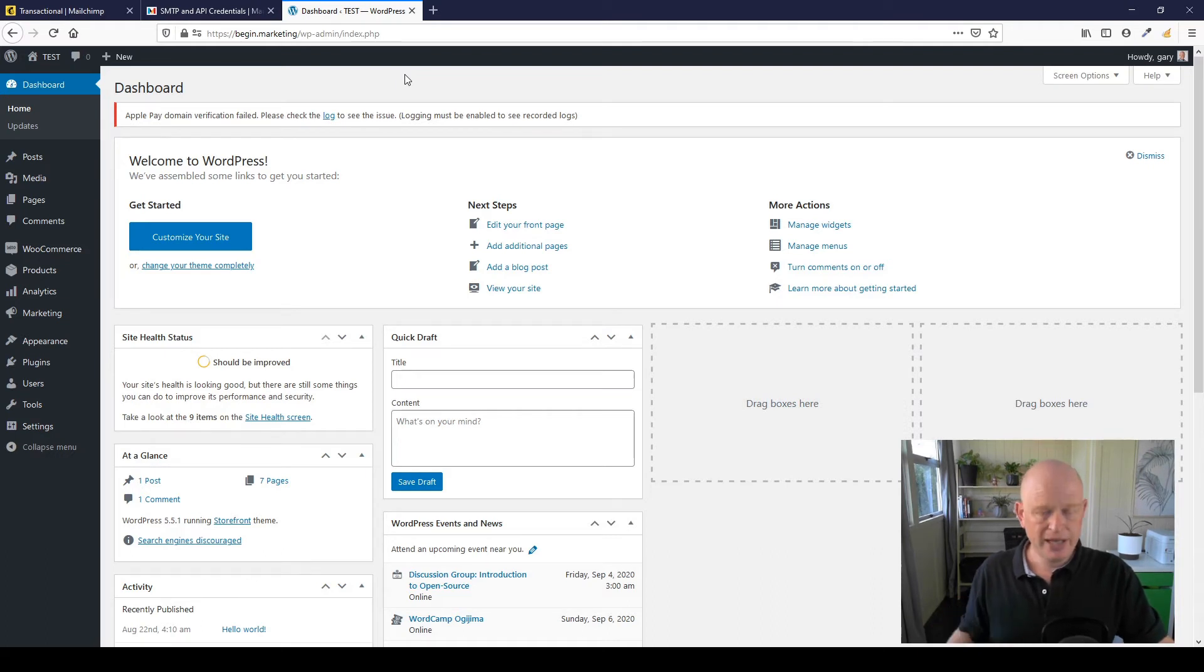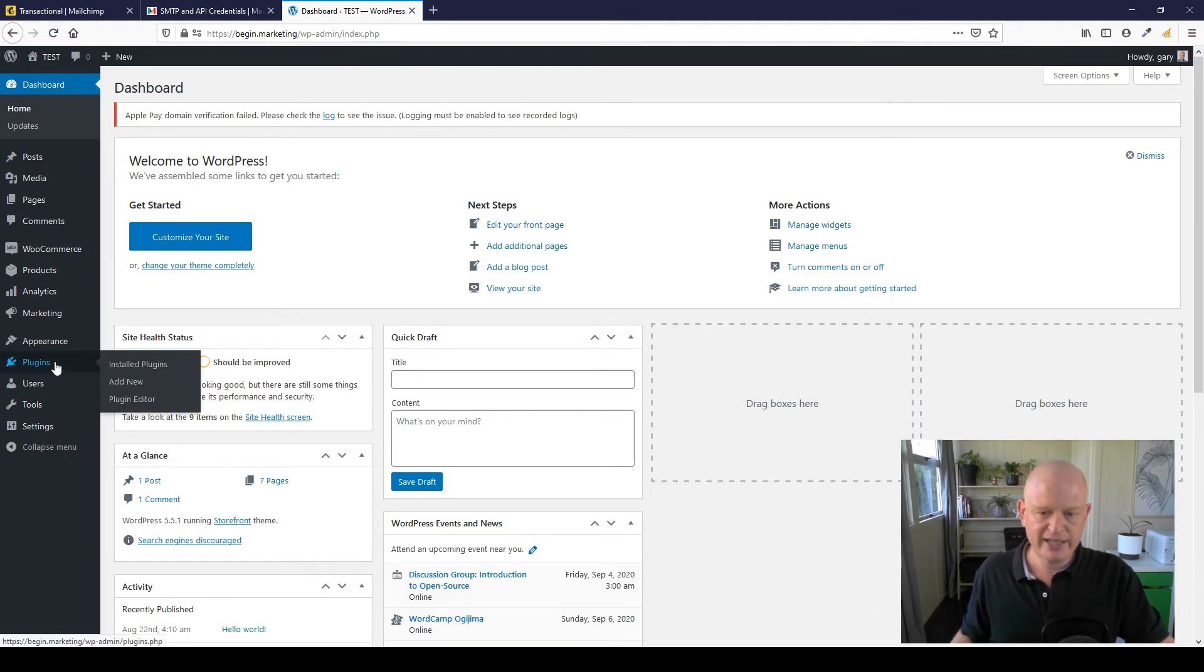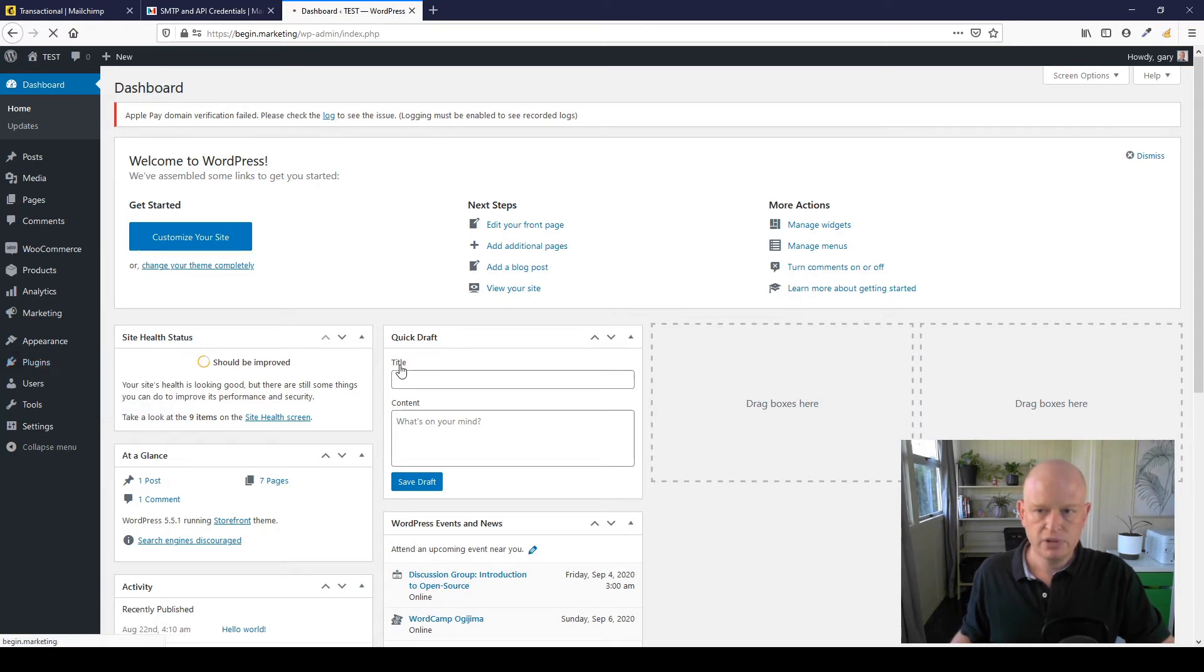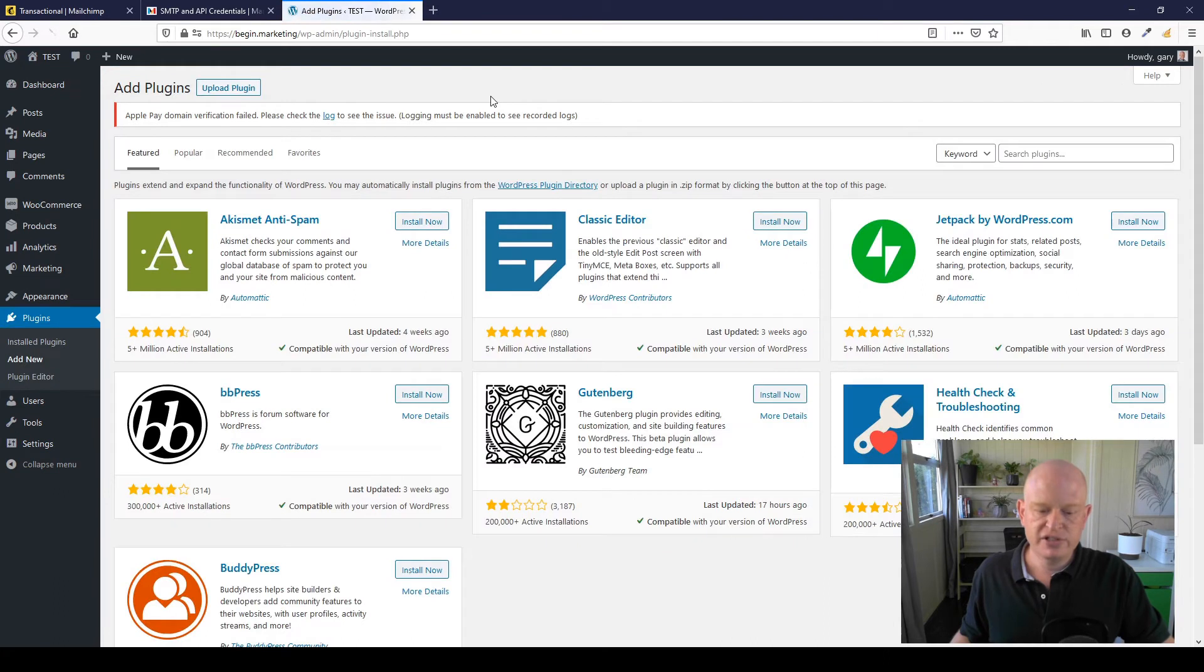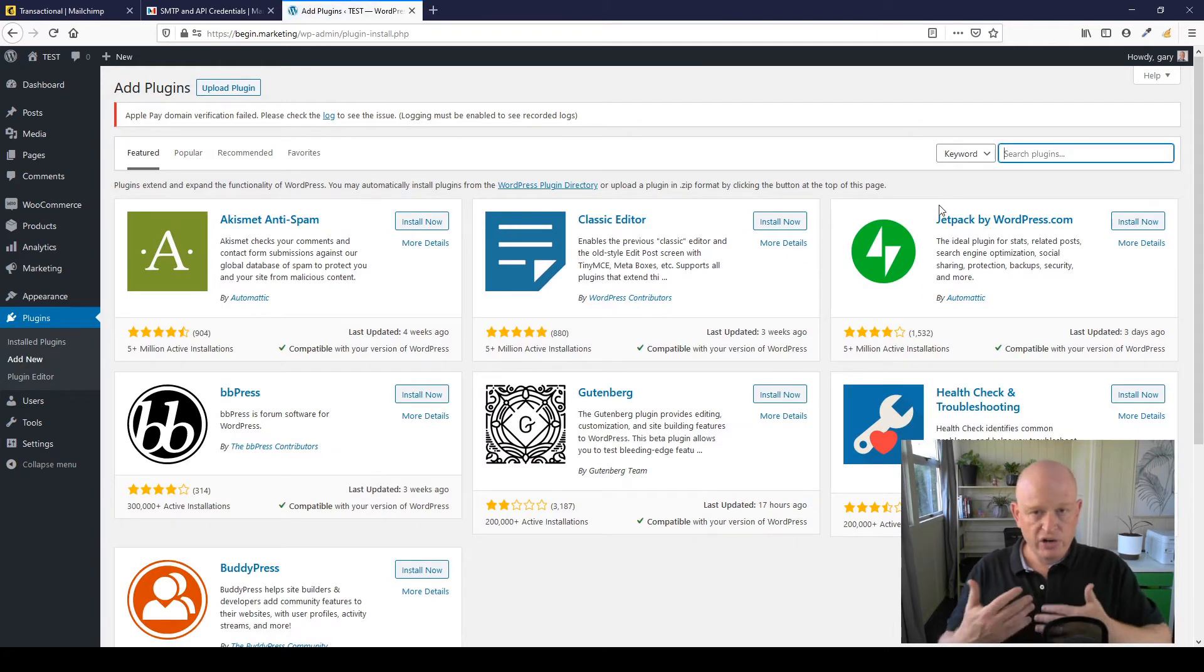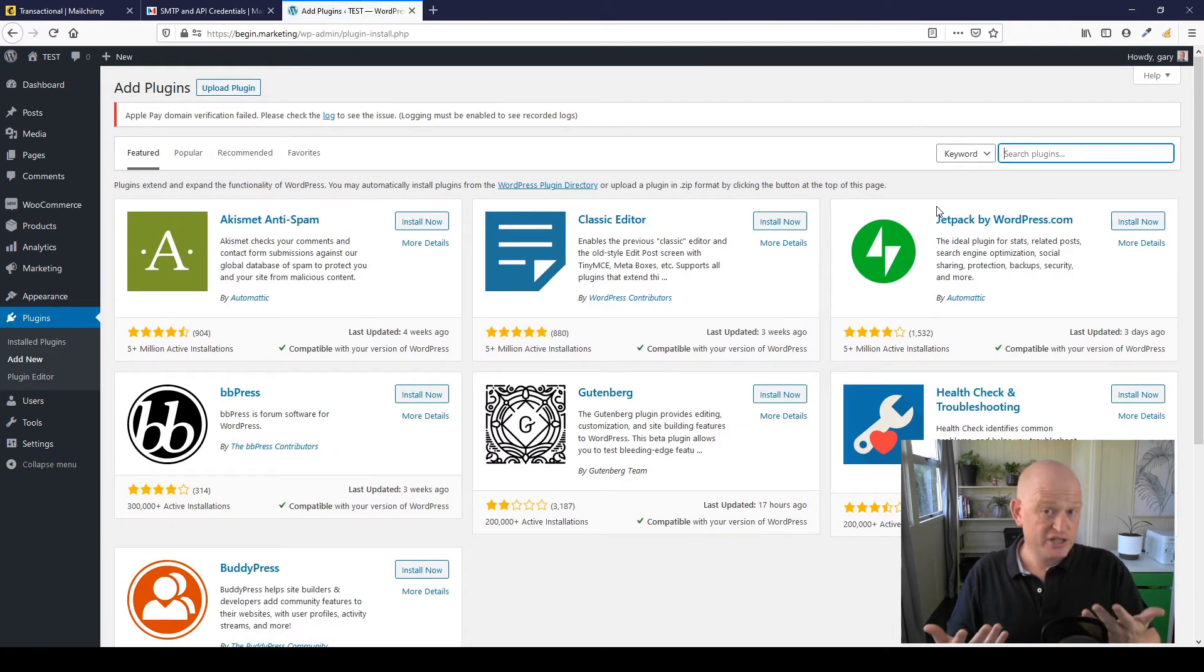So to enable high reliability transactional sending through Mailchimp transactional emails is very simple. We just need to add a free plugin. So I'm going to add that plugin by clicking Plugins, Add New.